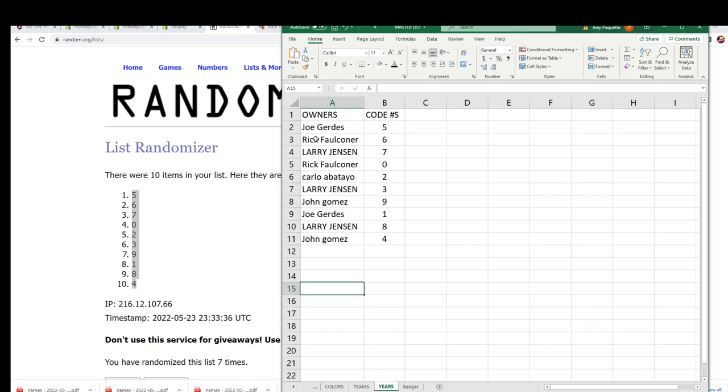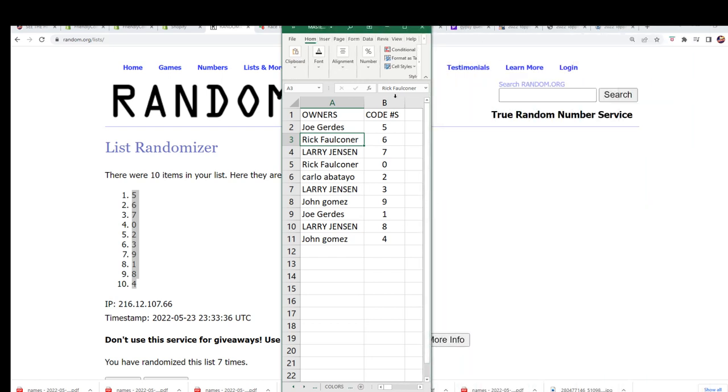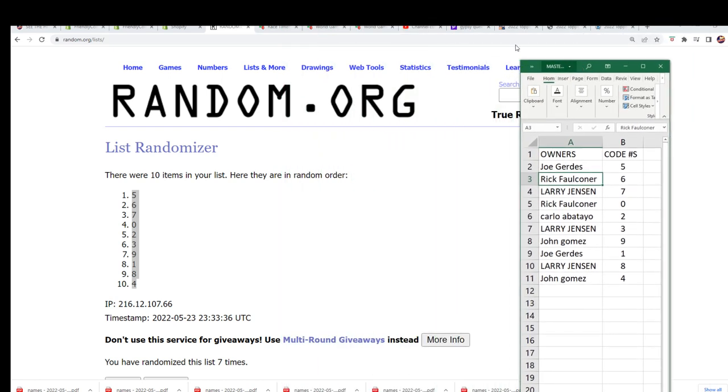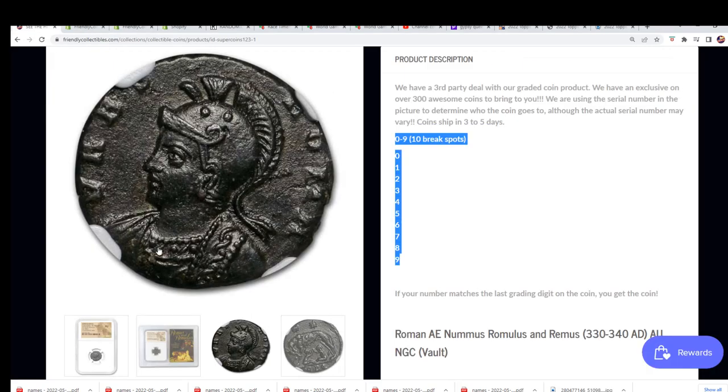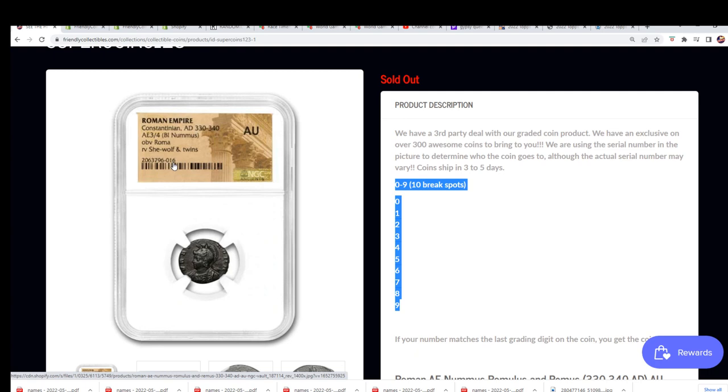And I believe we said the number is six. I want to confirm that. Make sure I'm just not making a silly mistake. But I really think it was six. It is six.